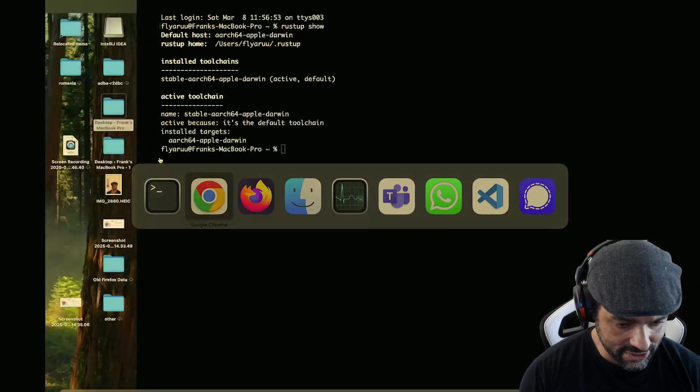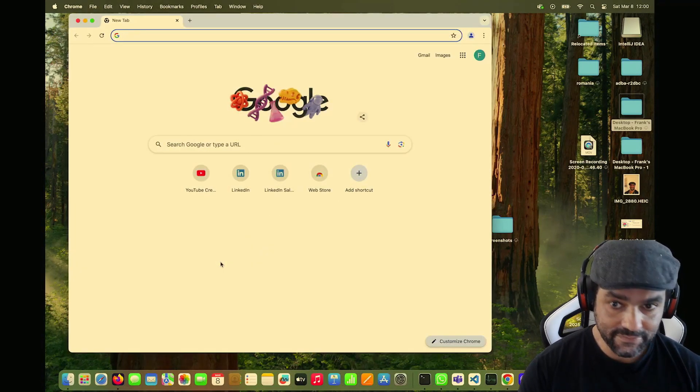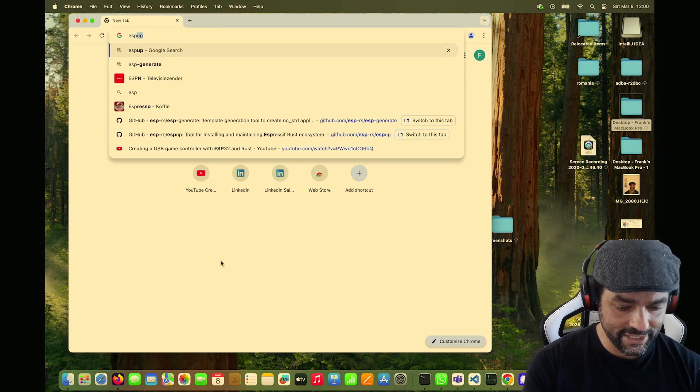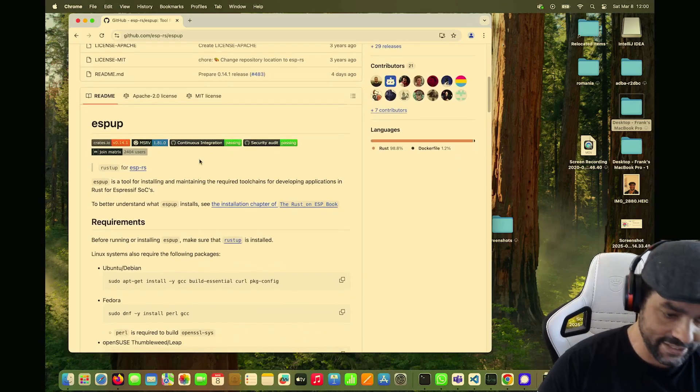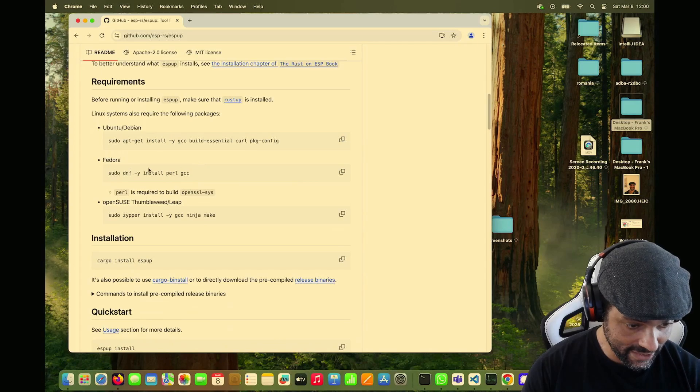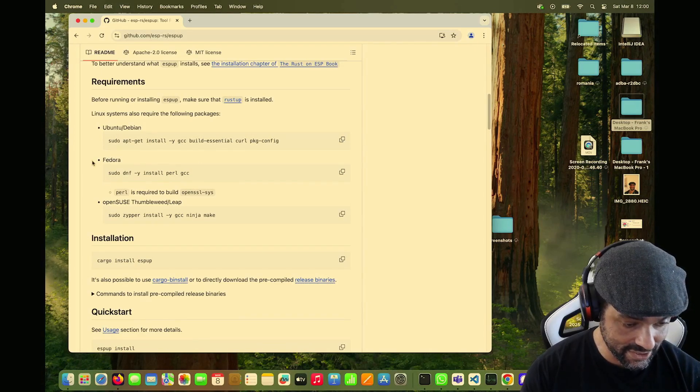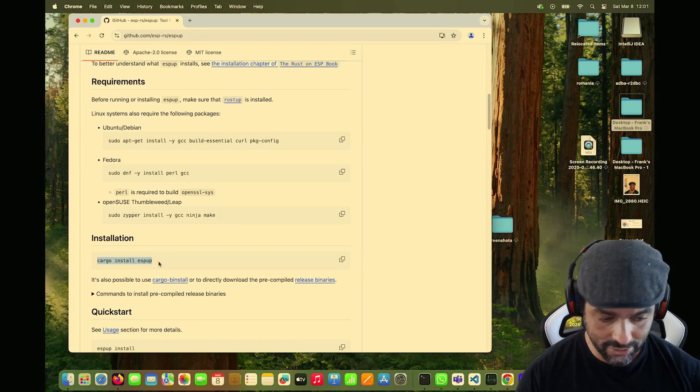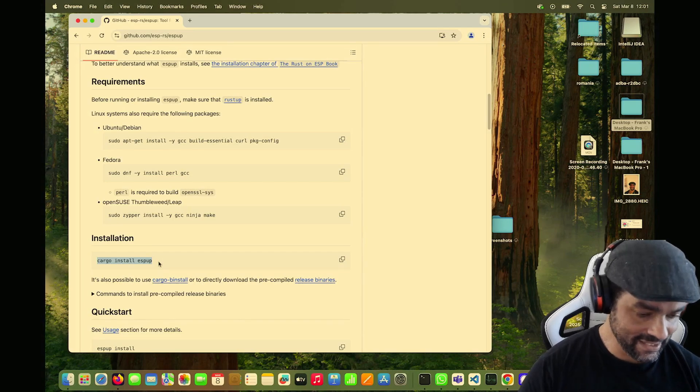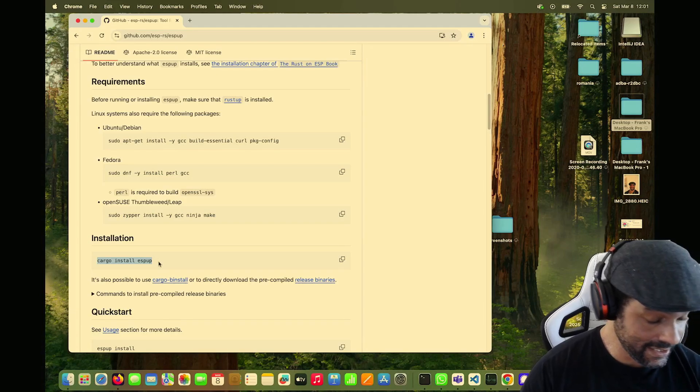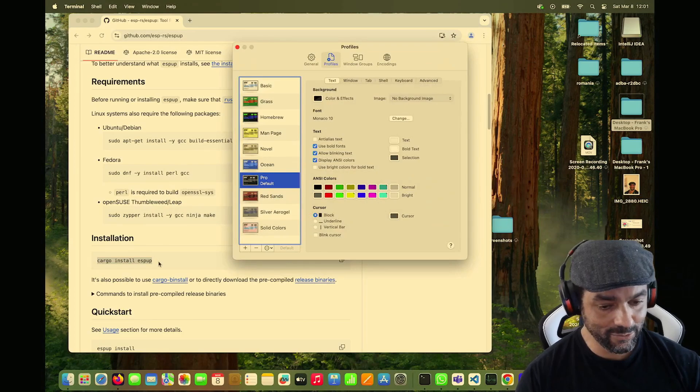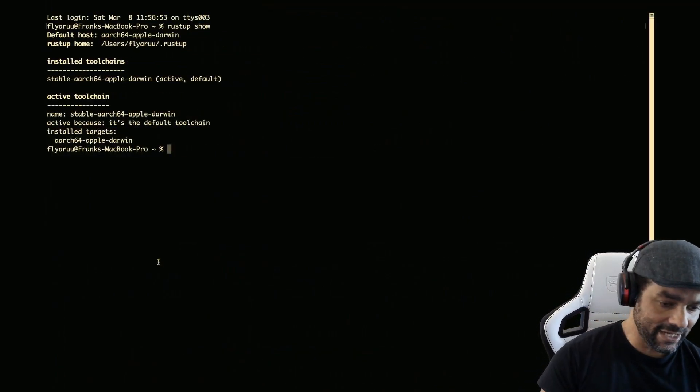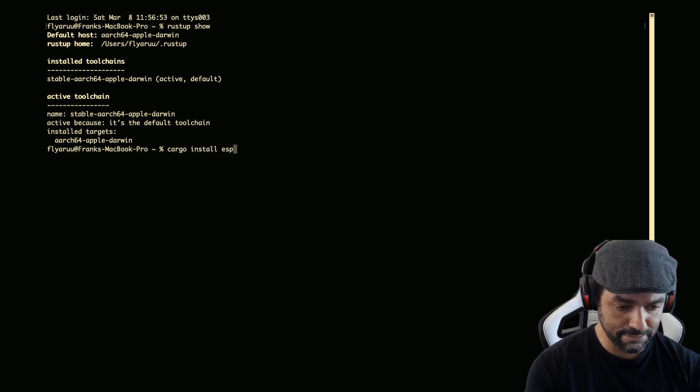So the first thing we need to install is something called espup, that is a tool to manage ESP tool chains. There are some Linux based installation options. I'm on a Macbook so I can't do that, so I just do cargo install espup. Often that's the slowest option because it's going to recompile everything, but on the flip side, it should be pretty universal. And by the magic of editing, it will not take too long for you. So let's try cargo install espup.